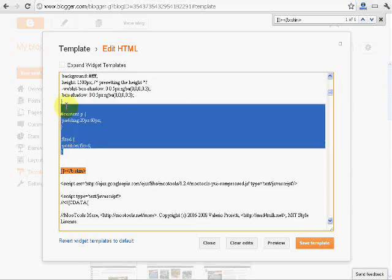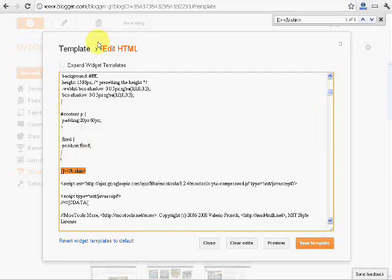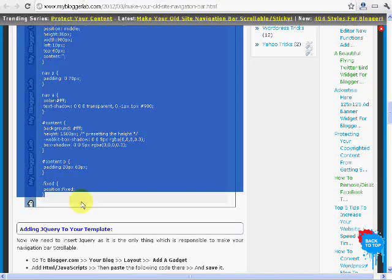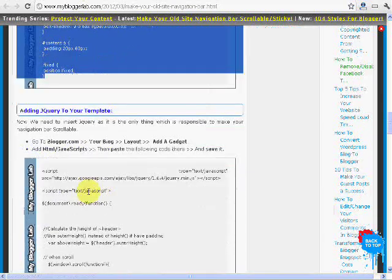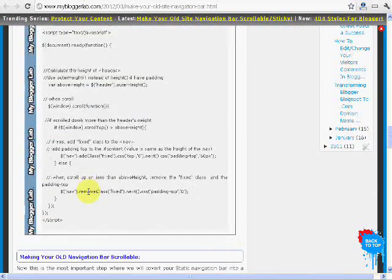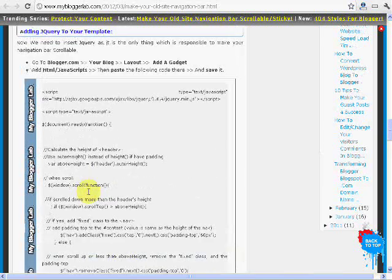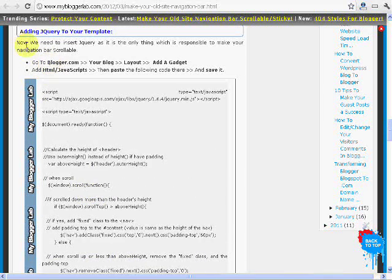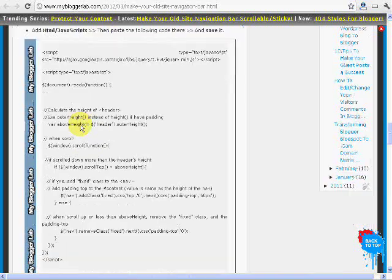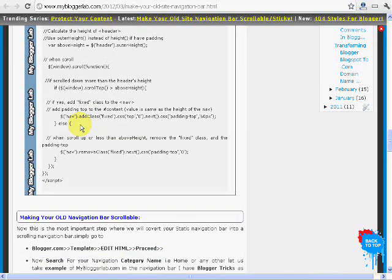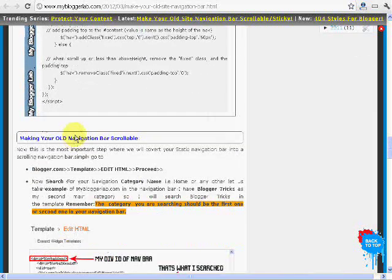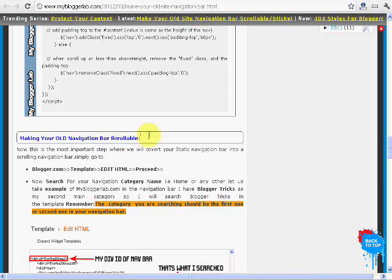Now we are going to make our navigation bar scrollable. We need to add script but we will do it in the end as it's very easy, you don't need to mess with anything. You just need to copy it and paste it. But making the old navigation bar scrollable is a bit difficult. So we will do it first.